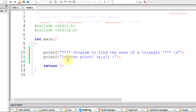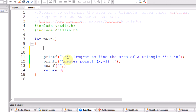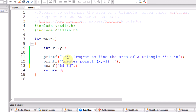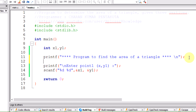To take input from the keyboard we use scanf. As there are two variables x1 and y1, we need to declare them at the beginning of the program since declarations must come before executable statements. Both are of integer type, so format specifiers are %d %d, and we pass the addresses of x1 and y1: scanf("%d %d", &x1, &y1).